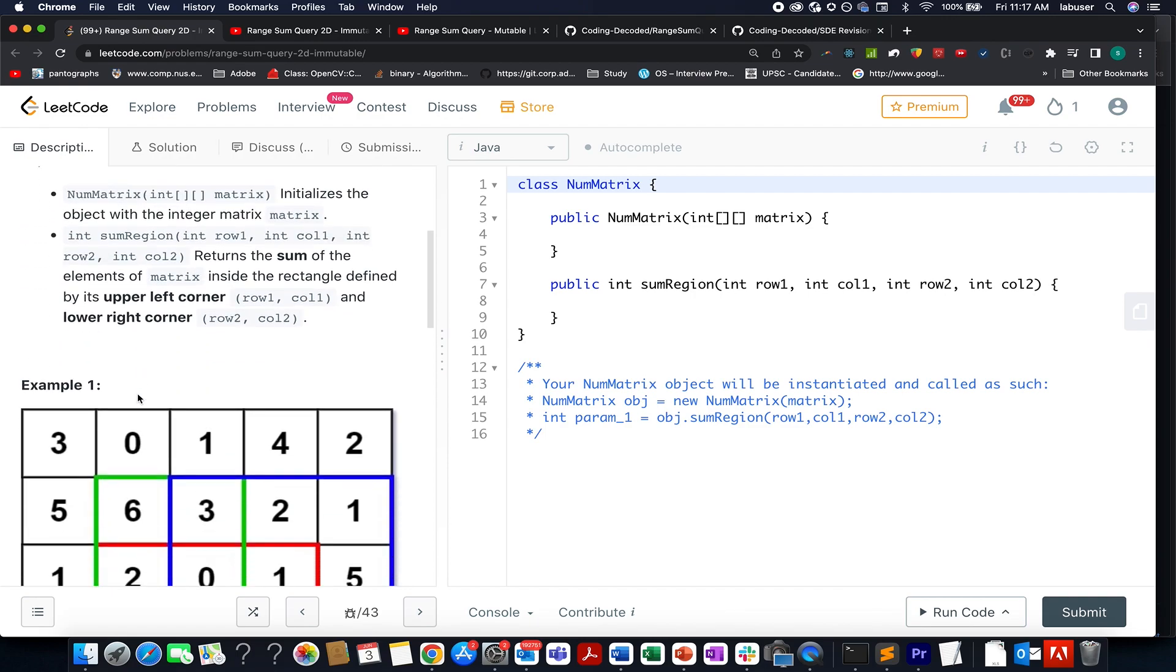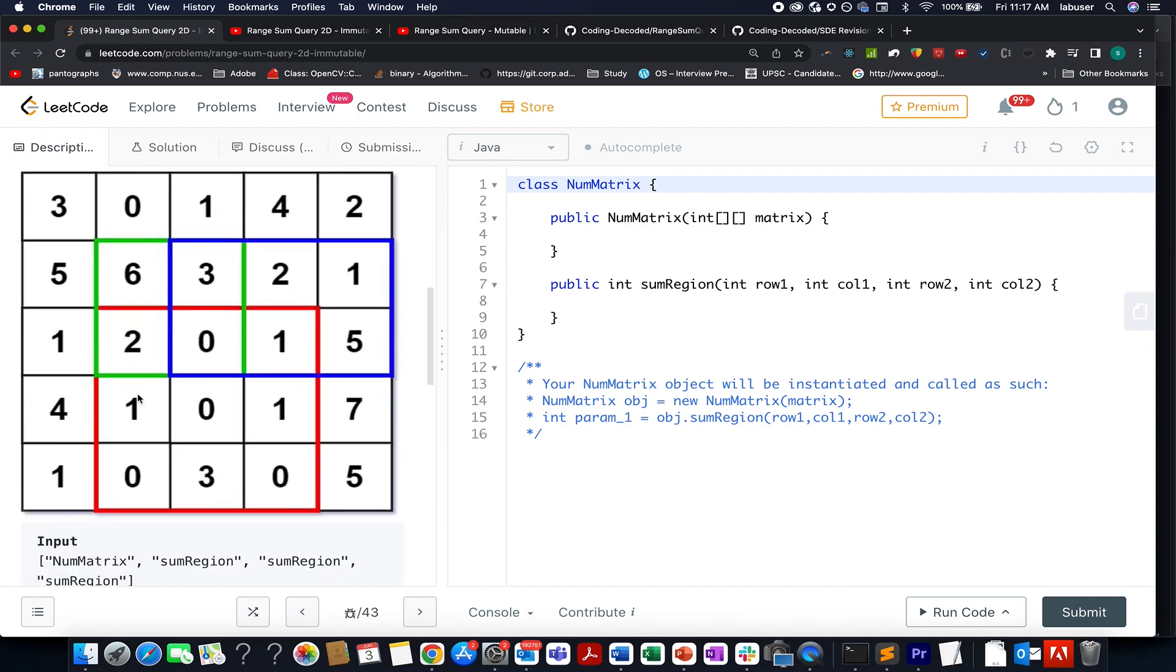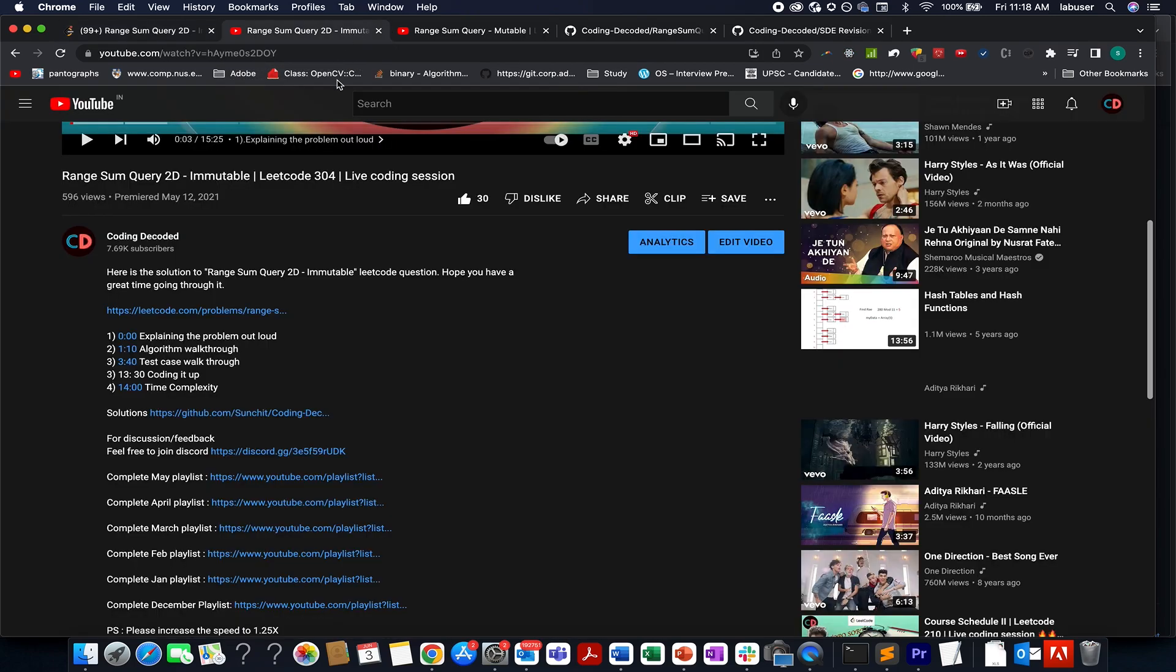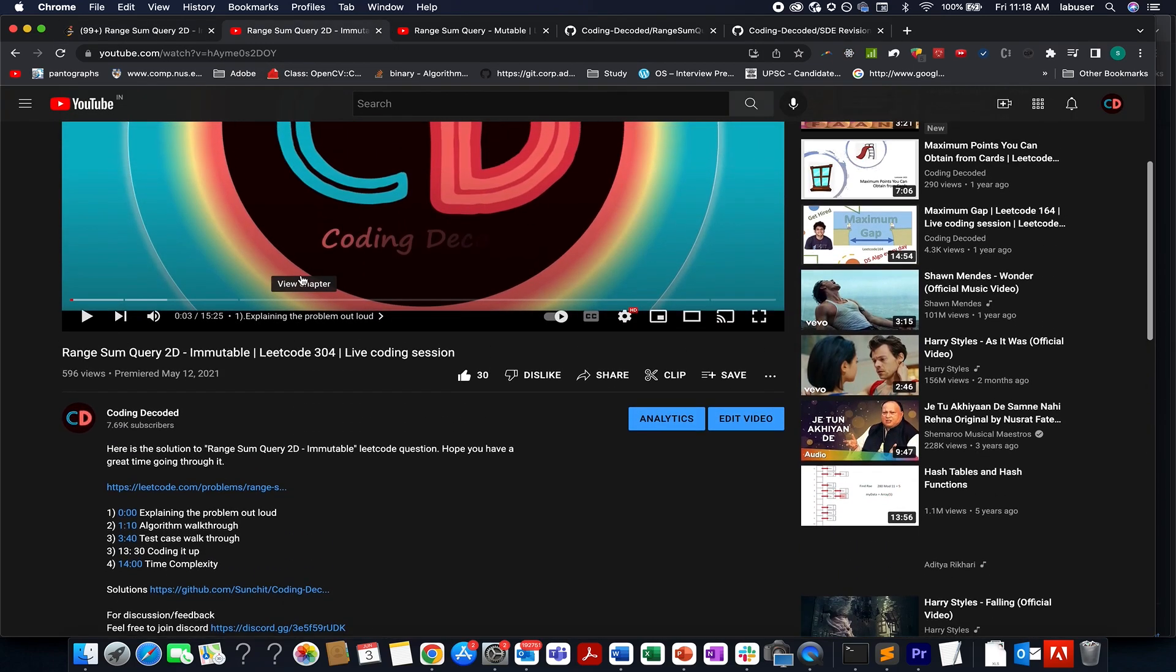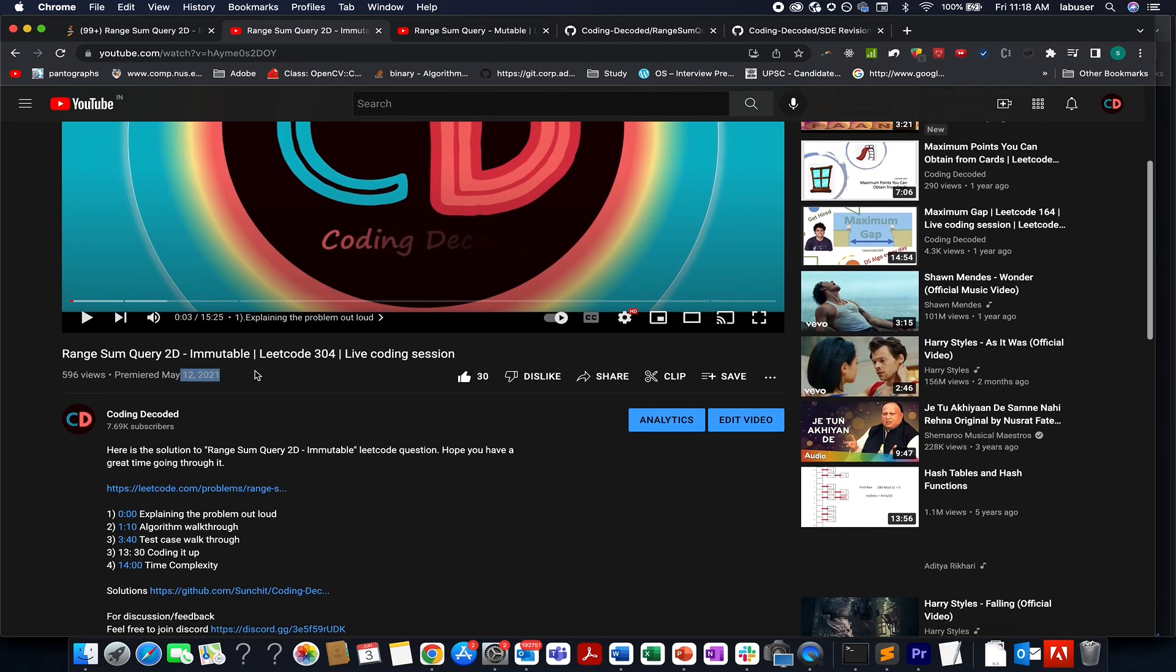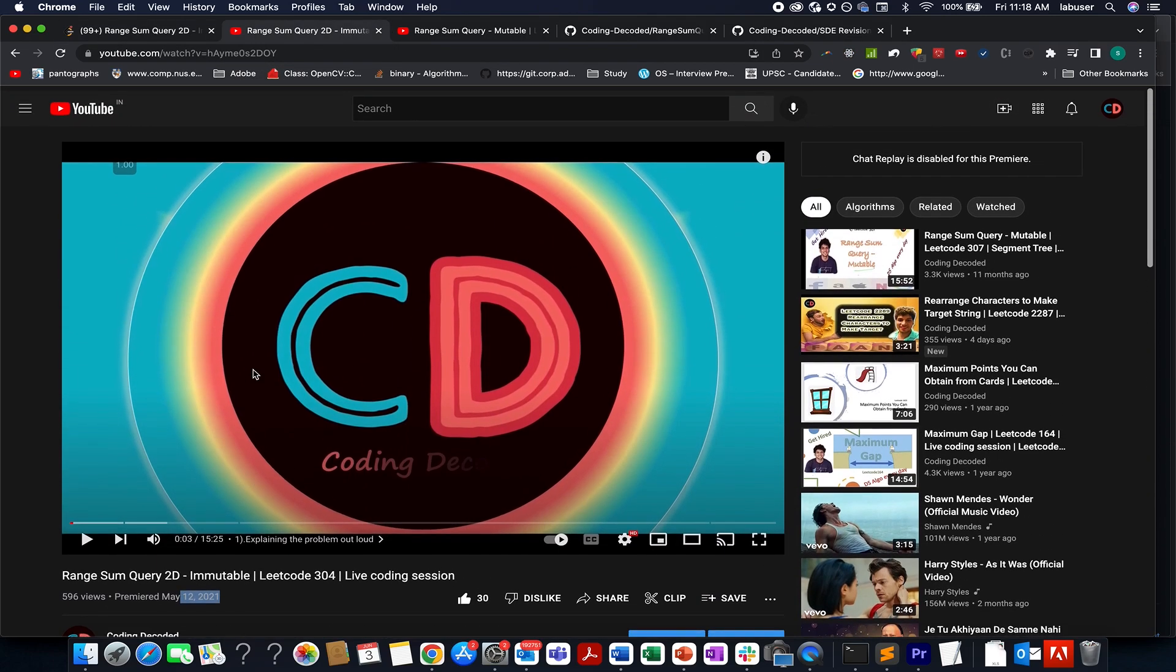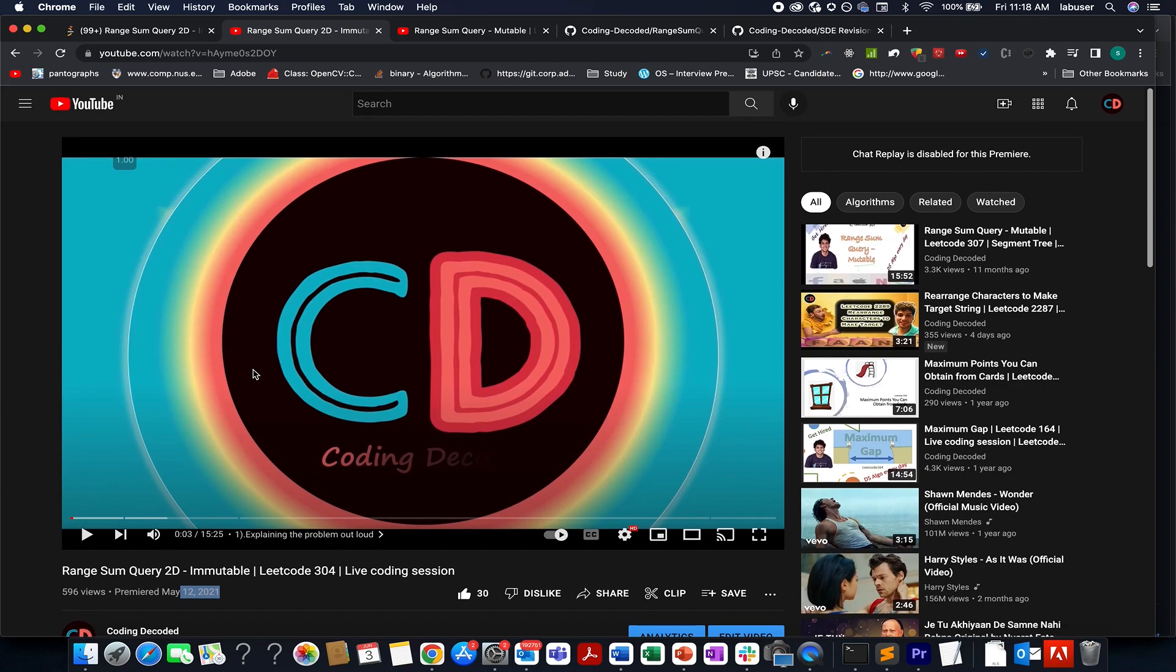So this question is based on the concept of dynamic programming and to all those who have been associated with the channel from quite some time might know that we already solved this question in the month of May 2021. I have clearly explained the DP algorithm in this video also coded live for you guys.